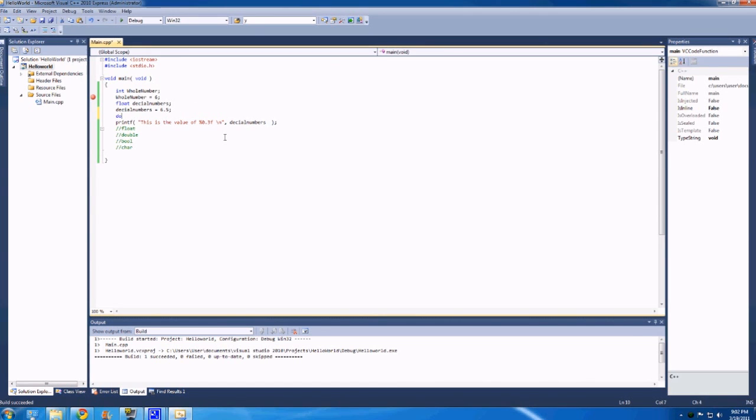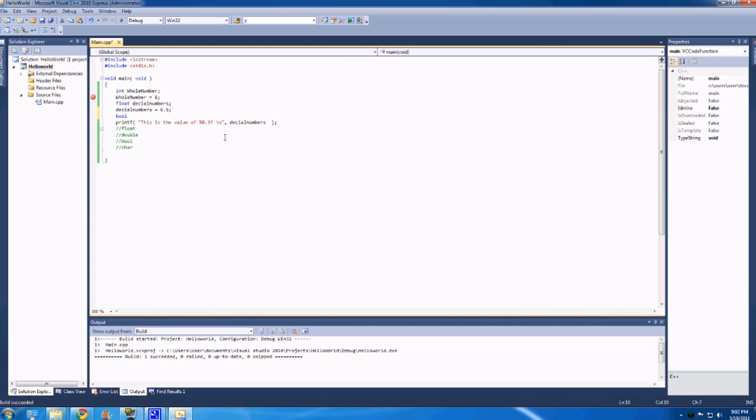Doubles are basically the same thing as floats, except they have more memory. So they just have a lot more larger space. I'll get into doubles more in a later video, because I'll be able to explain them better.